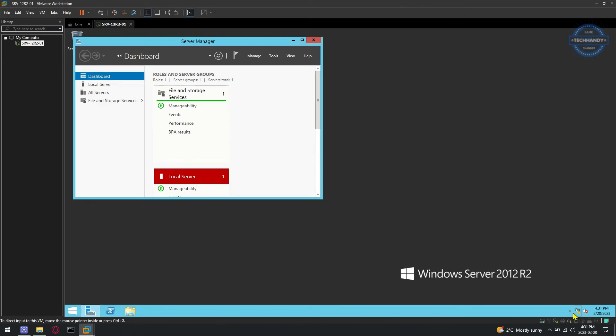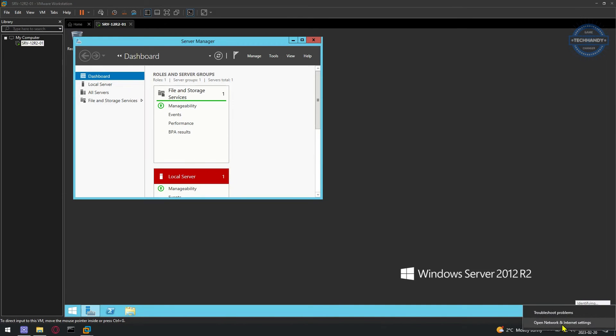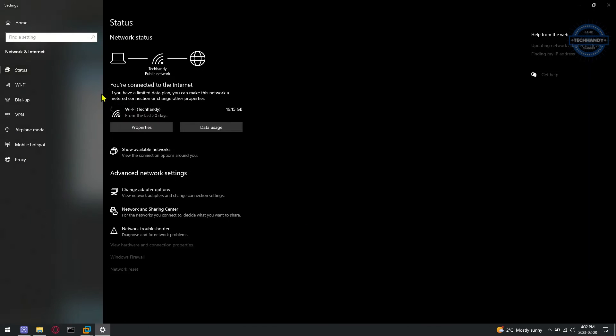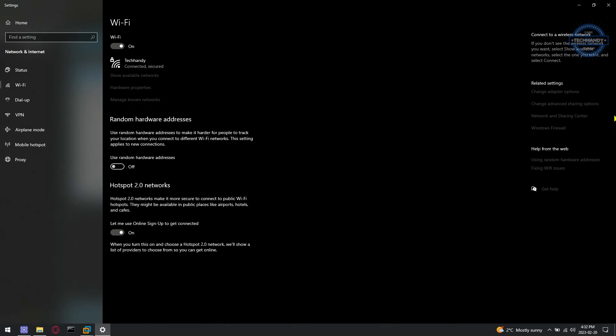If none of the above solutions worked, try reviewing VMware Workstation network adapters on your host machine where you installed Workstation.